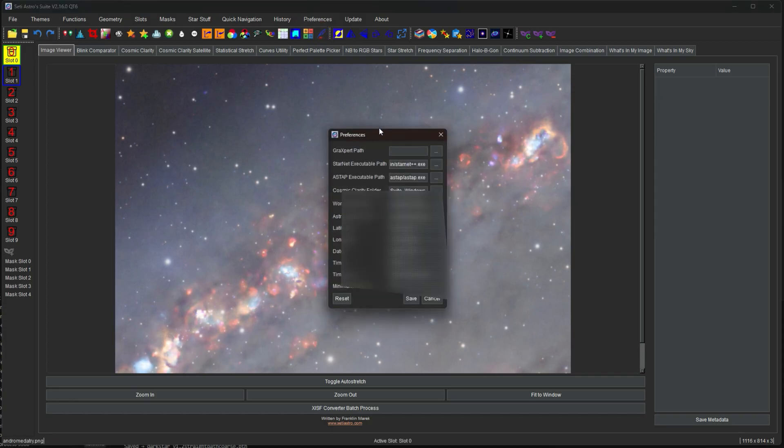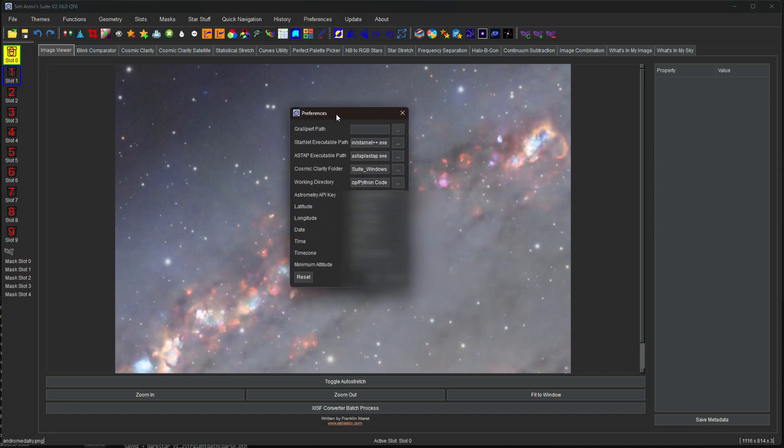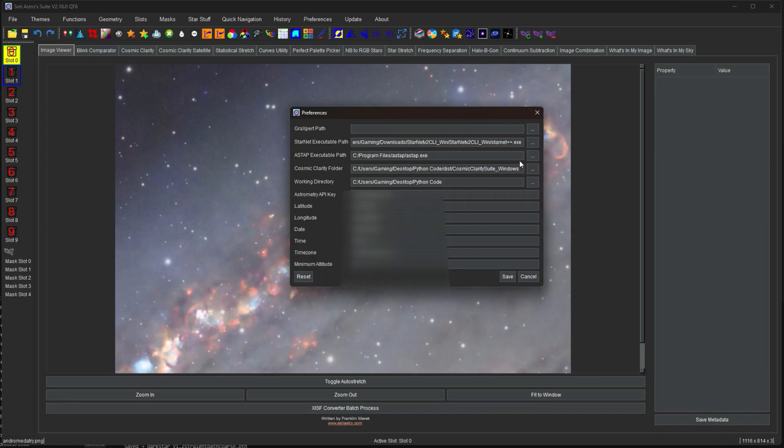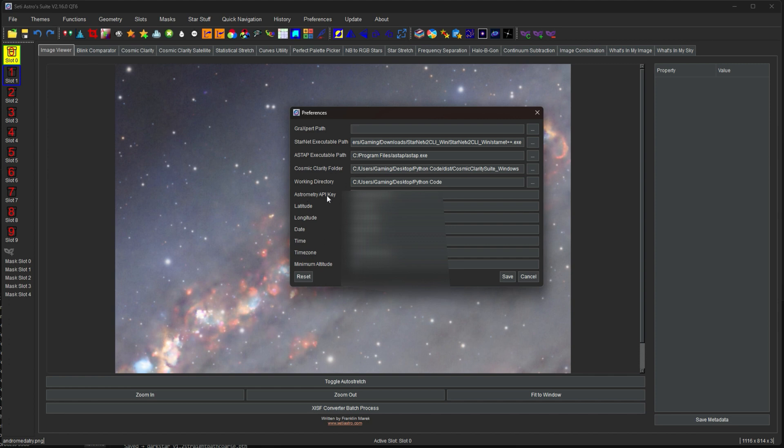Preferences. This is a bunch of different preferences that SETI Astro Suite will use. So if you have problems with Starnet or Ostap or Cosmic Clarity, I may ask you, let me see your preferences. Where do you have this stuff stored at? And that's going to help me troubleshoot as well. You can set a working directory, which is going to help, it's always going to open that folder when you're opening SAS. You can put in your astrometry API key, your location, and all that stuff is in there as well.